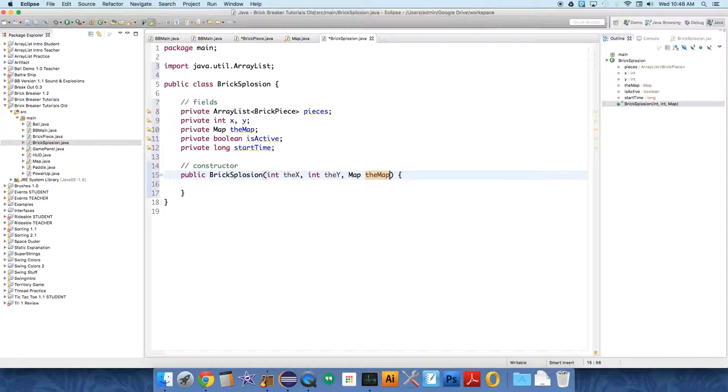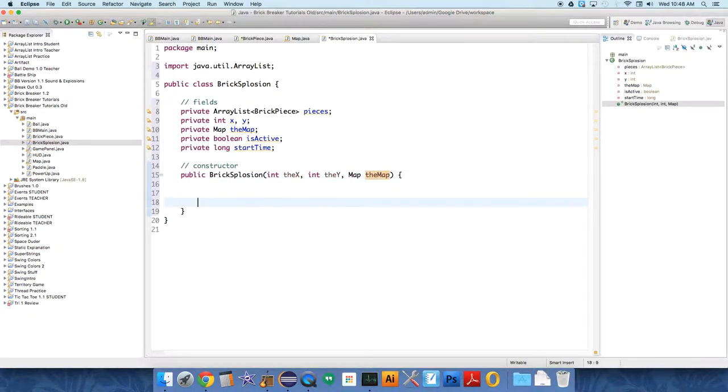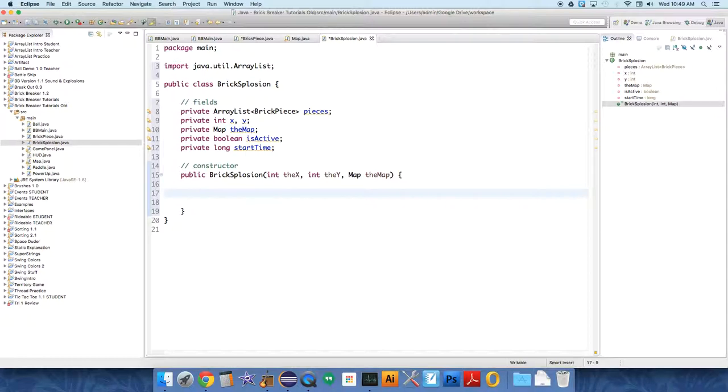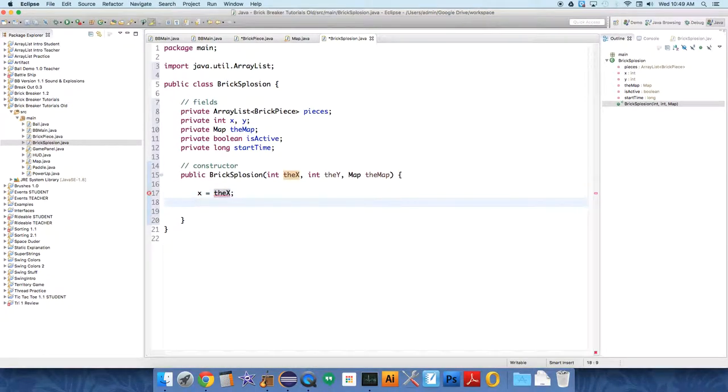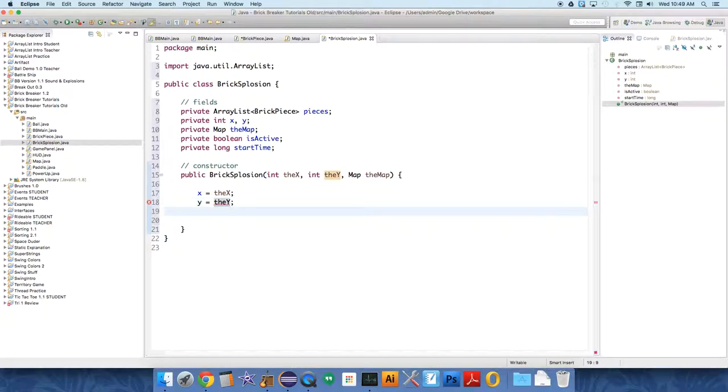We need to be able to pass the map to the brick pieces. This class doesn't actually use the map, but it needs to be able to hand it over to the other class. So x, the starting point in the x direction, equals the x that's passed over. And y equals the y that's passed over from the game panel class. So the game panel class is going to tell this class, hey, here's where I need you to explode.